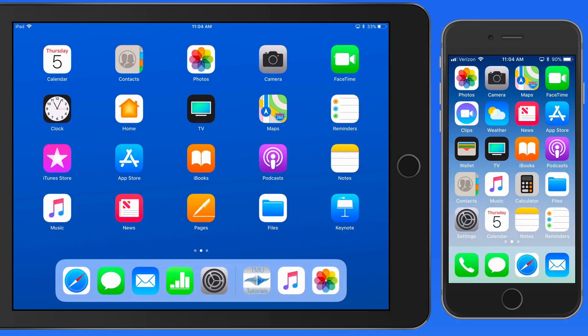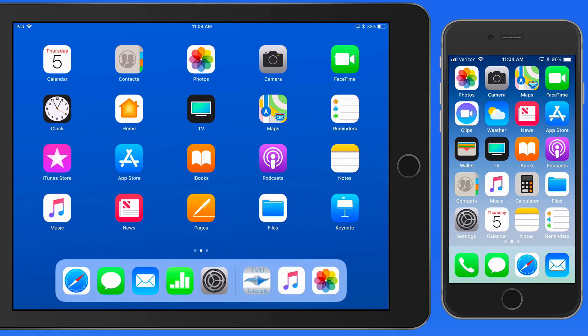AirPlay technology in iOS lets you send video or audio from your iOS device to an Apple TV or other AirPlay-enabled devices.